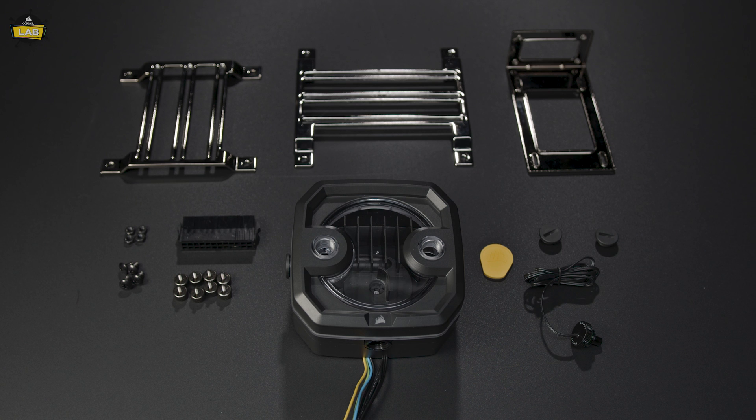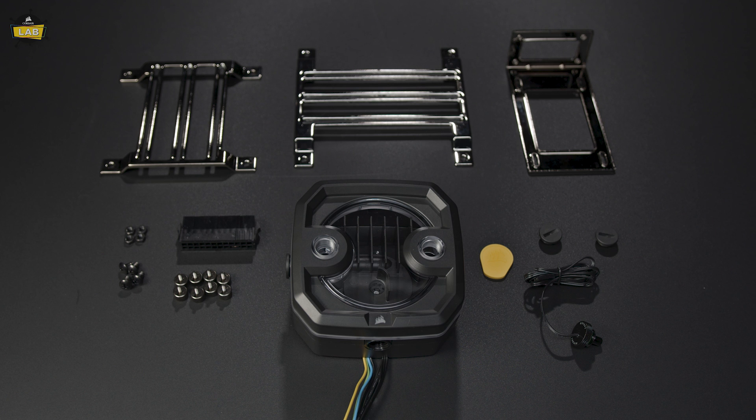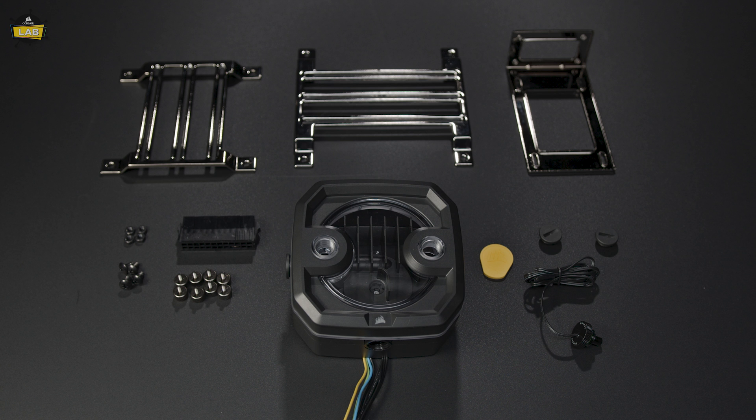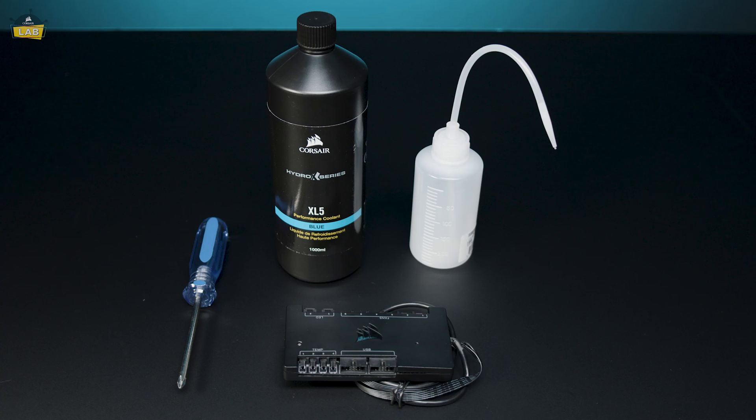The XD3 RGB Pump Res Combo includes all the mounting hardware necessary, including a plug tool, ATX 24-pin PSU jumper, a G1 1/4-inch temperature sensor plug, and some Corsair G1 1/4-inch plugs.